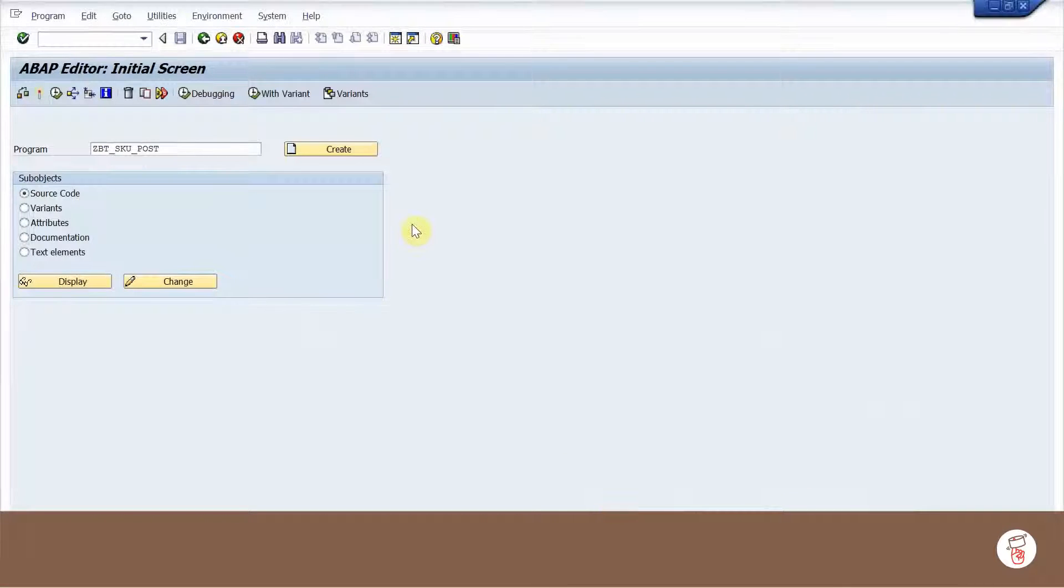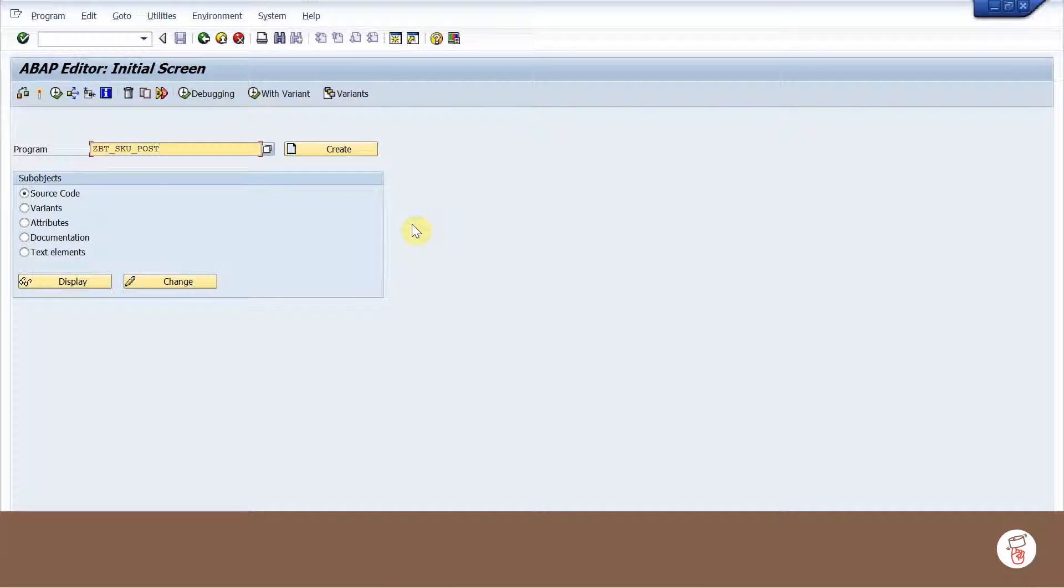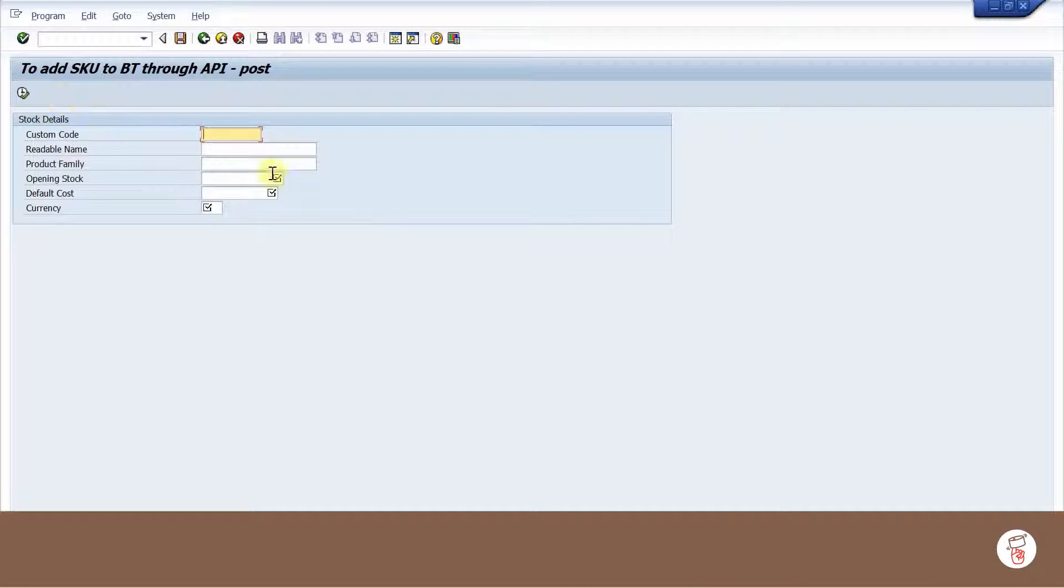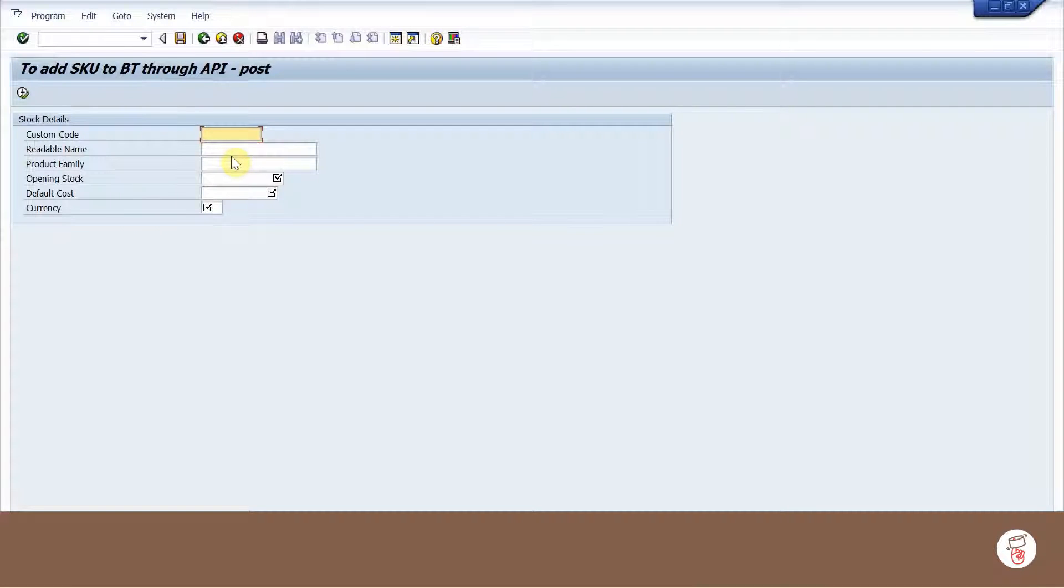A program is developed in SAP that will create a new stock in BrownTape. We will enter the stock details that is to be updated.